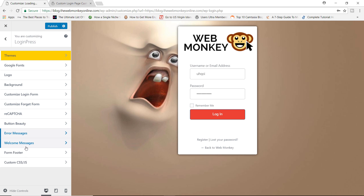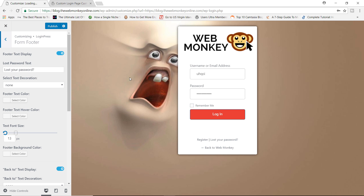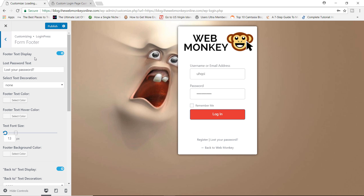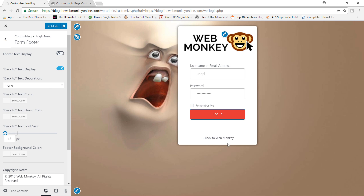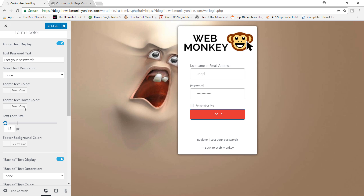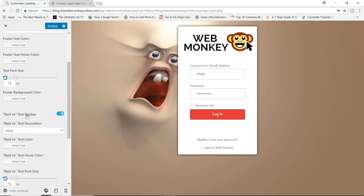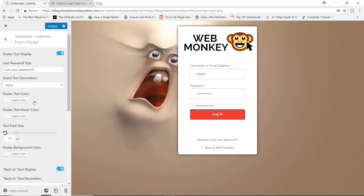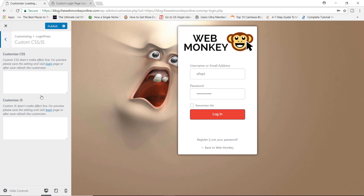You can also customize the welcome messages as well. You can also customize the form footer — so 'lost your password', you can change the text to something else, or you could even decide to hide all of this if you wanted to. Right now you don't have any more messages in the footer. You have other options like changing the text size, footer text color, back-to-text display, and so on — lots of options to play around with. And finally, you have the custom CSS and JavaScript, so if you have code that you want to add, this is where you can do so.